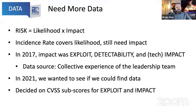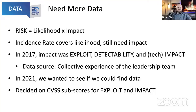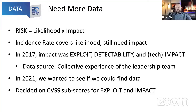Risk is likelihood and impact. In 2017, impact was determined by definition — the leadership team used exploit, detectability (which is really kind of likelihood), and technical impact, not business impact, because we can't really tell you business impact on a generic high-level scale. The data source for exploit and impact in 2017 was essentially the leadership team getting together for about a four-to-six hour meeting where we argued about the average difficulty of exploiting SQL injection, cross-site scripting, and the average impact for each category.